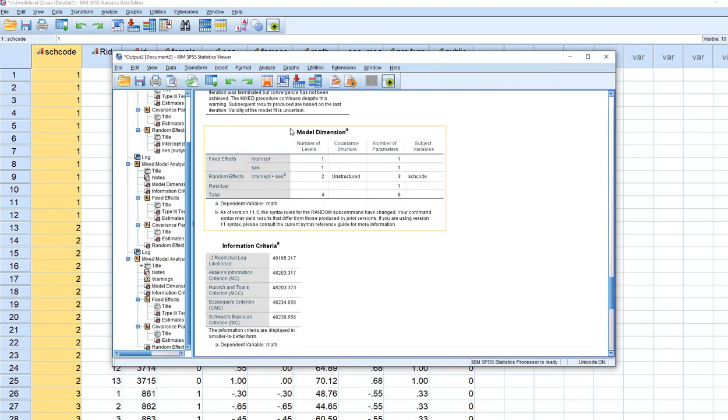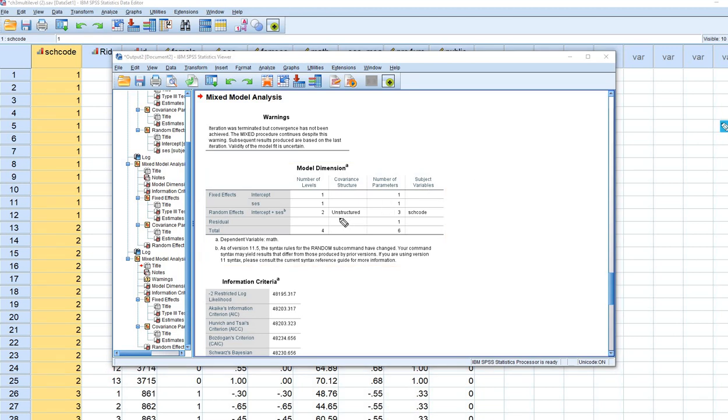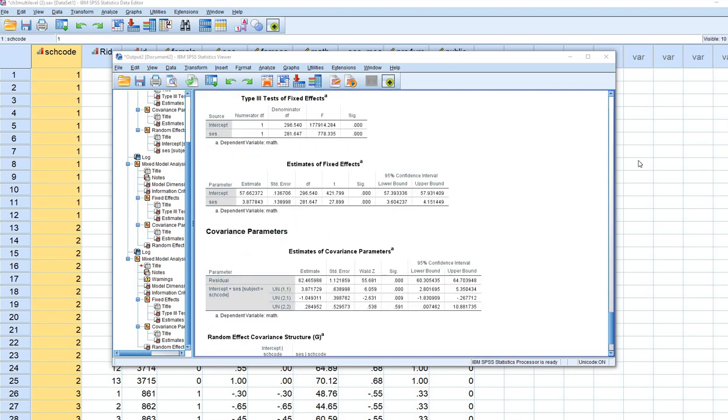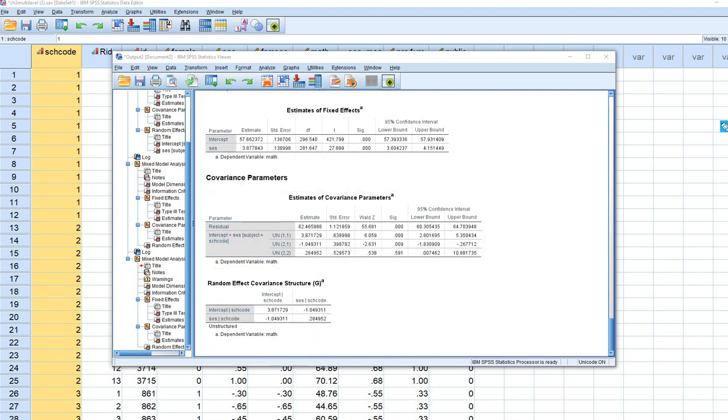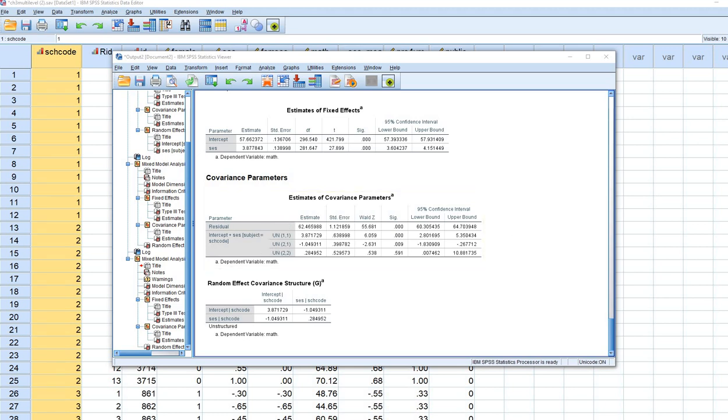The warning message is about the model, not an error from what we did. The covariance structure now says unstructured with 3 parameters. We're estimating the variances for intercepts and slopes, plus the covariance between them. Under Estimates of Covariance Parameters, we have level 1 residual variances, level 2 variances for intercepts and slopes, and the covariance between intercepts and slopes at level 2.